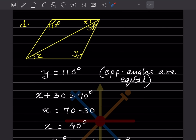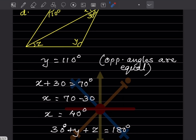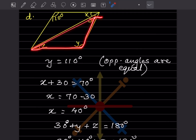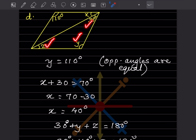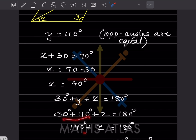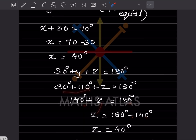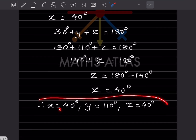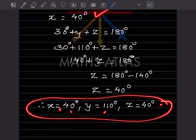Now considering the triangle with angles 30°, y = 110°, and z: 30 + 110 + z = 180, so 140 + z = 180, giving z = 180 - 140 = 40 degrees. So x = 40°, y = 110°, z = 40°.